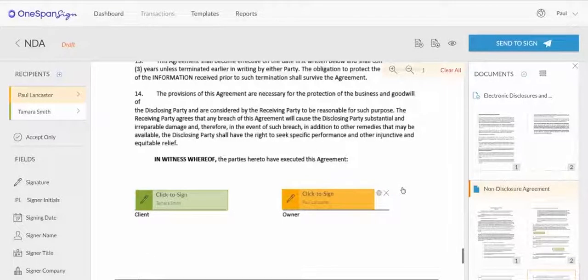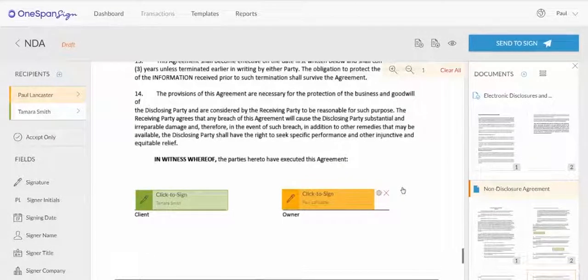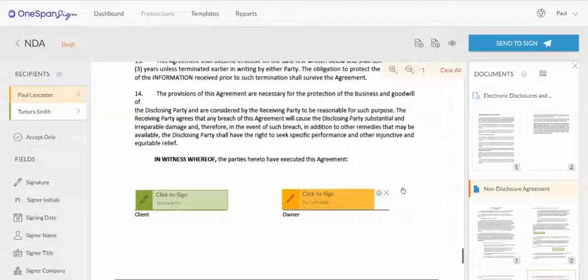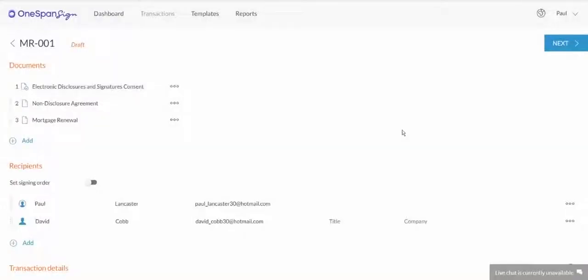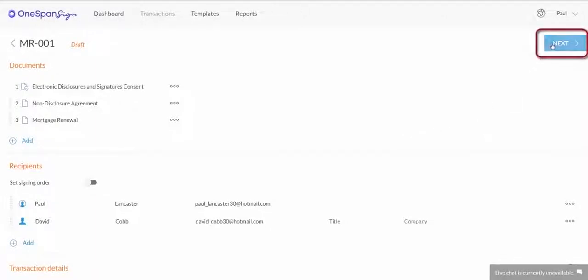Now let's take a look at how you can apply your saved layout to a multi-document e-signature transaction. In this example, we'll send an NDA and Mortgage Renewal document to David Cobb. Click Next.